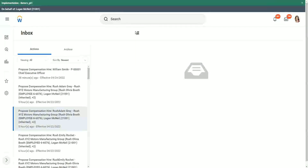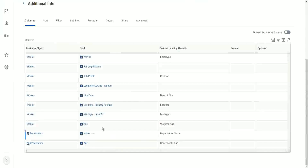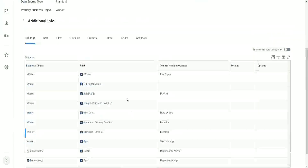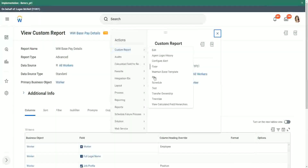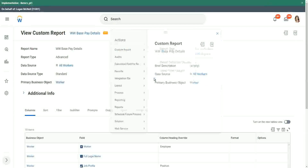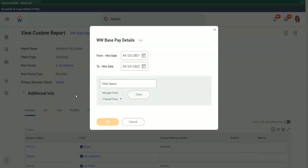Base pay details — was it base pay? Here we have. We have the dependent's age, right? We have the dependent's name and the age. Perfect. So let's run this report one more time. Custom report. We have a filter, but we changed the filter anyway. That's fine. Let's click OK.